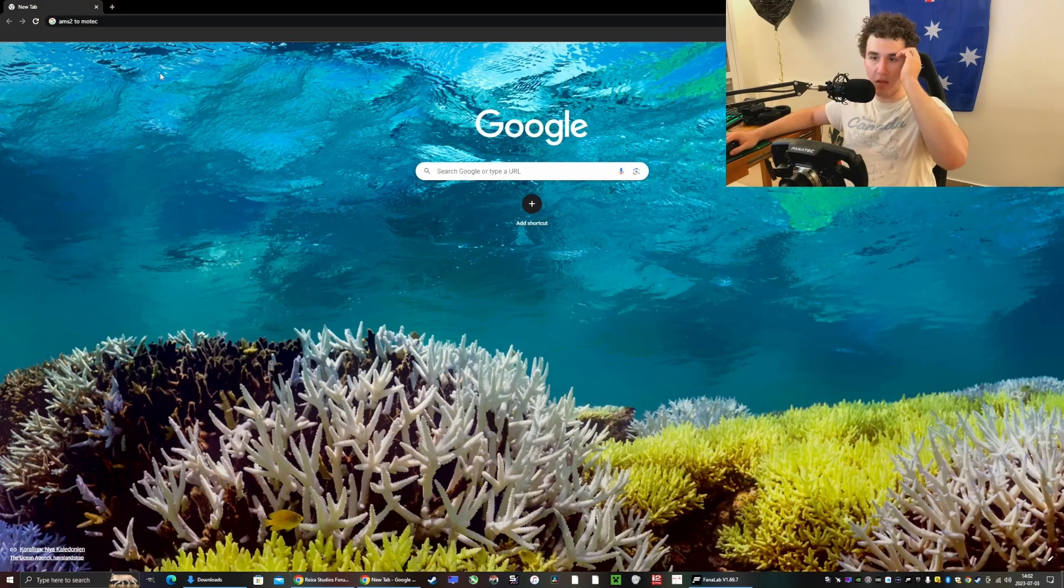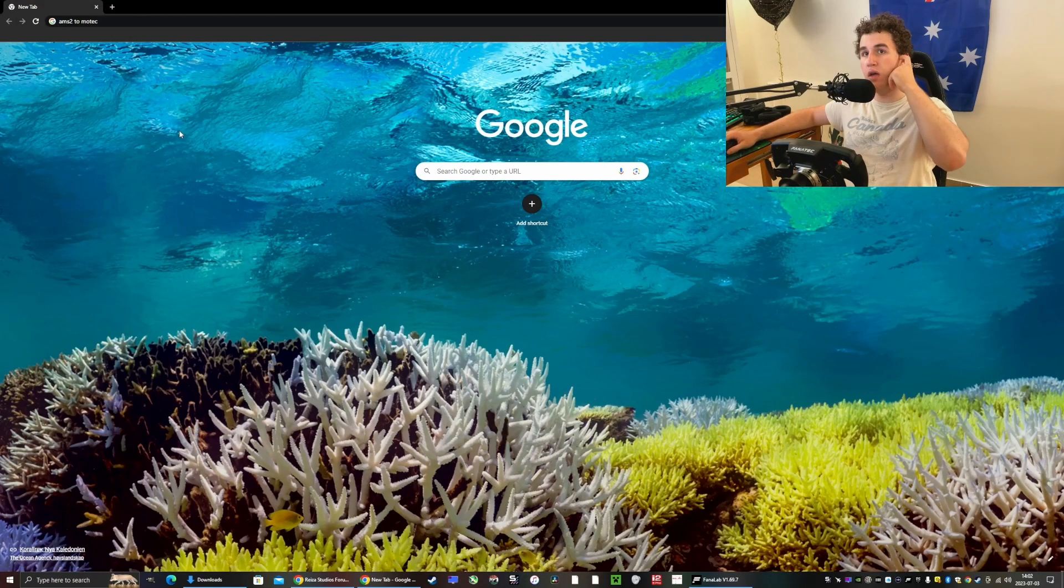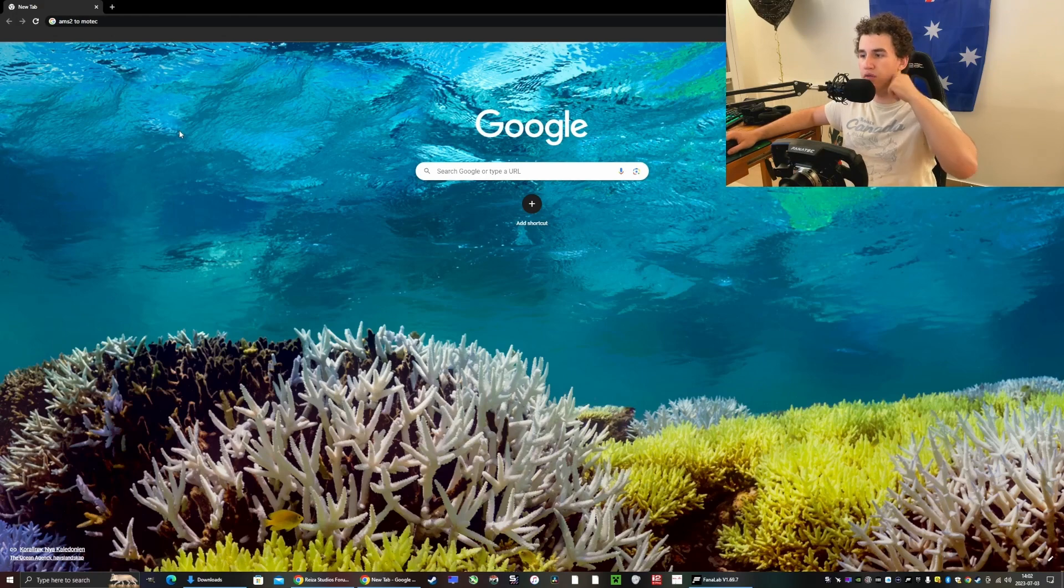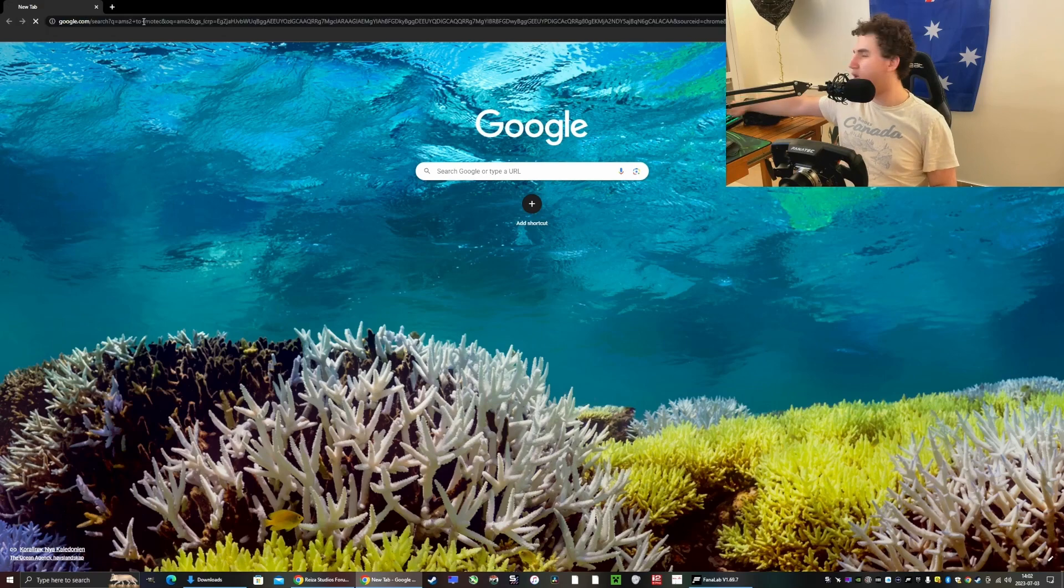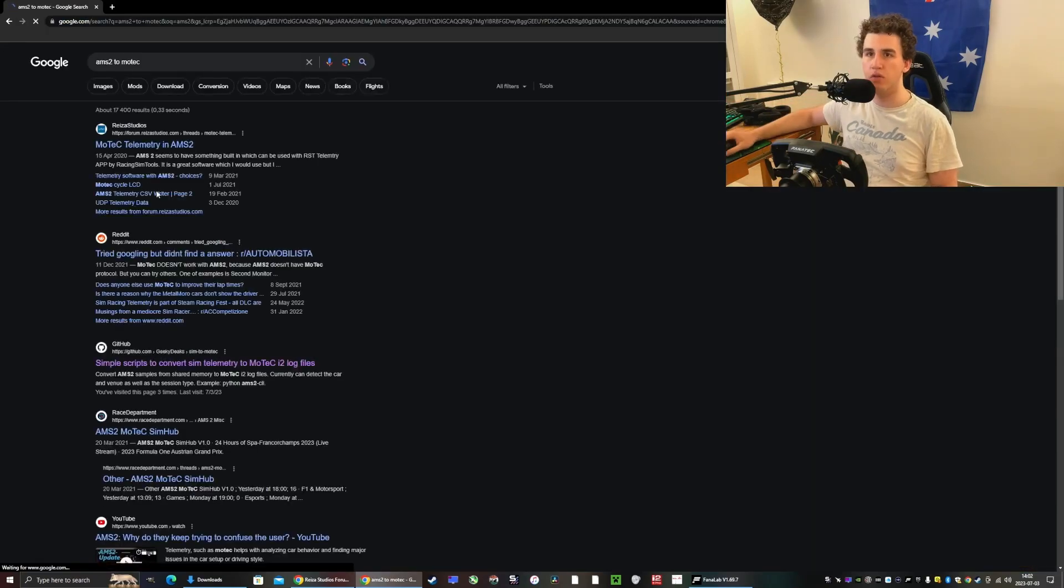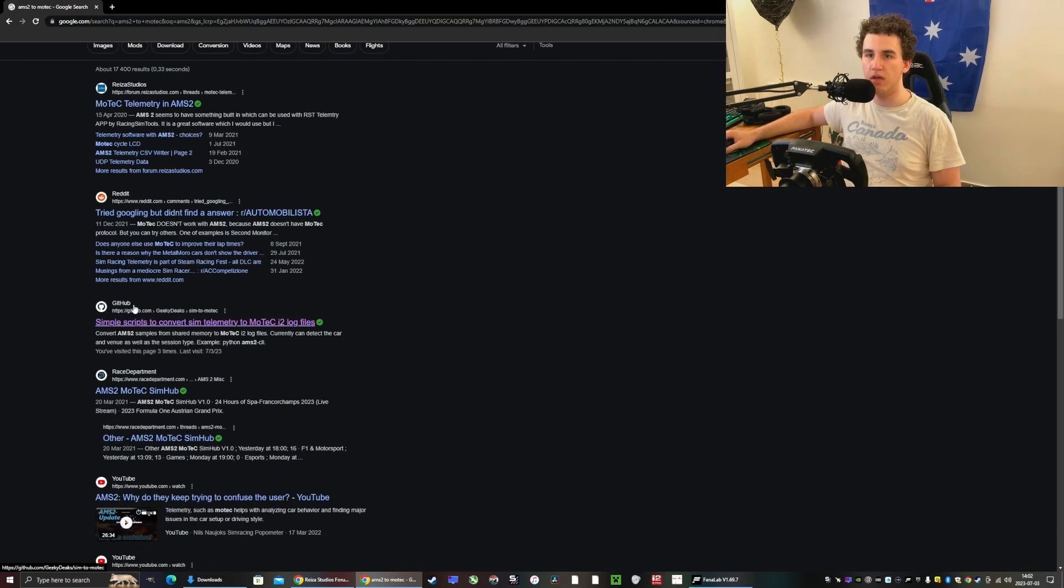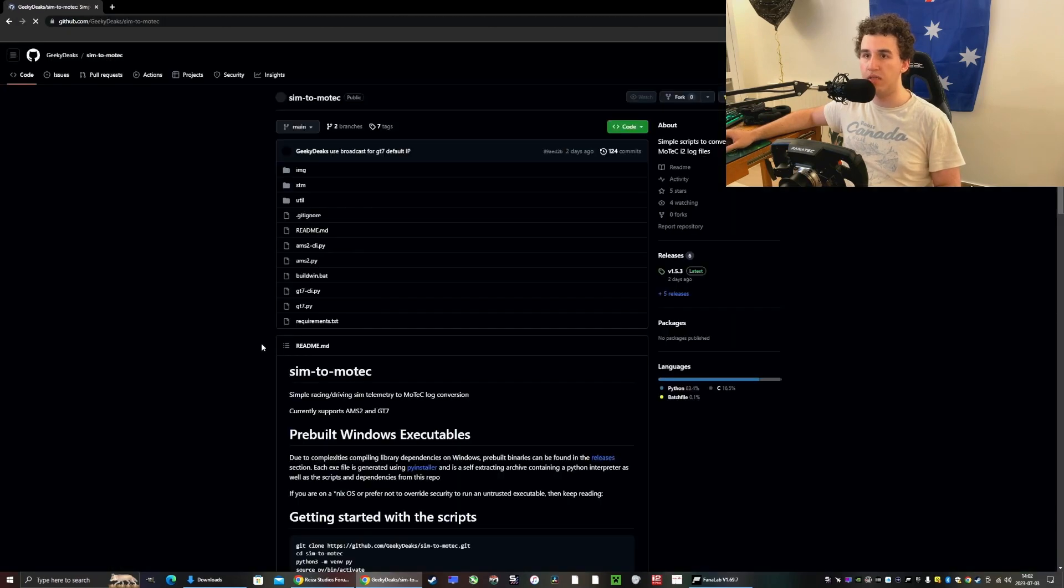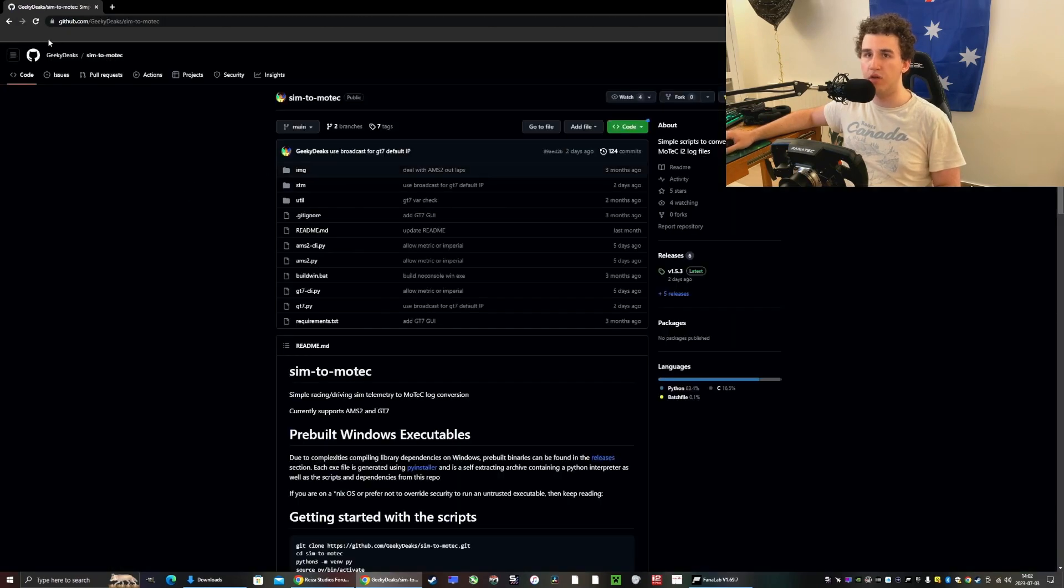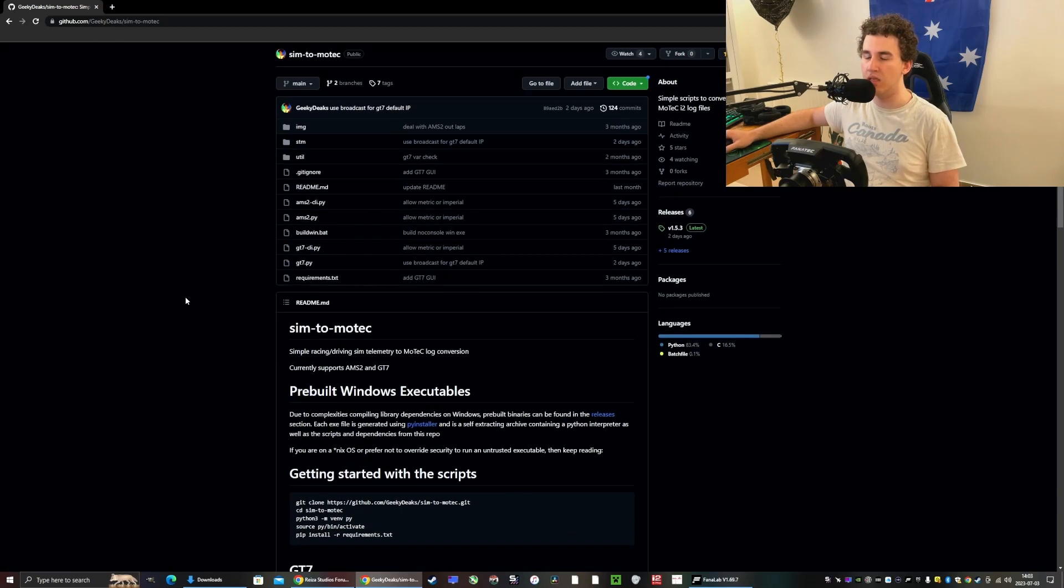First, if you want to download the Motec recorder, you just need to search AMS2 to Motec in Google or any other browser. You scroll down to this GitHub link, press it, and then you have arrived here to Sim2Motec by GeekyDeeks.